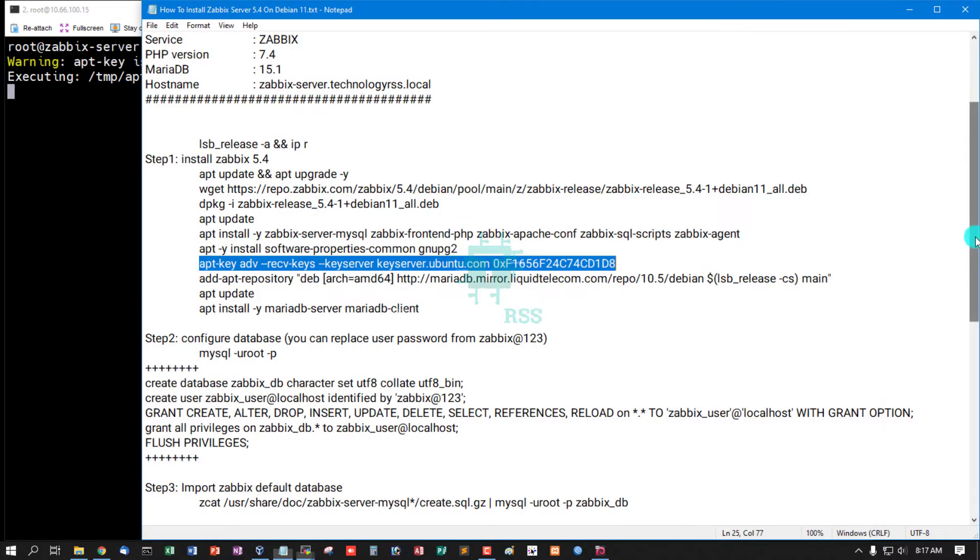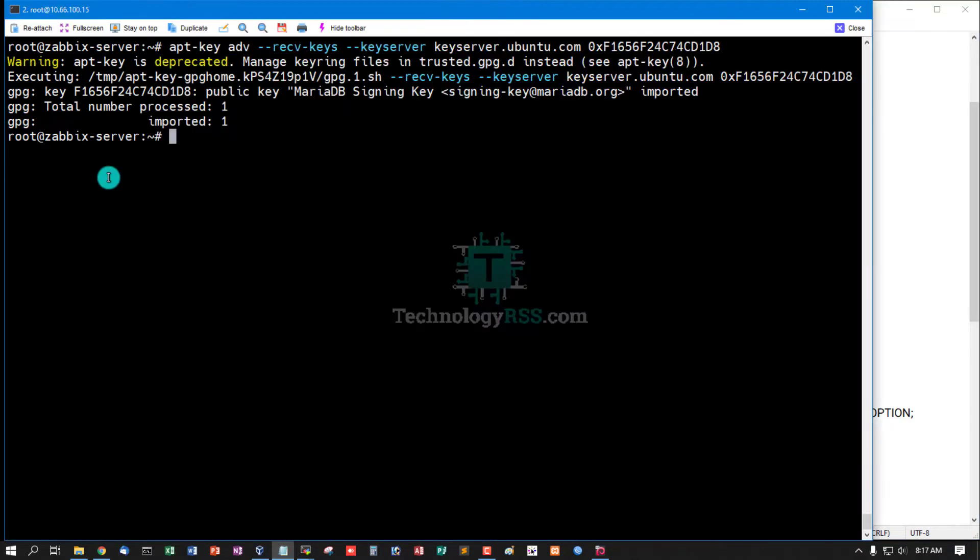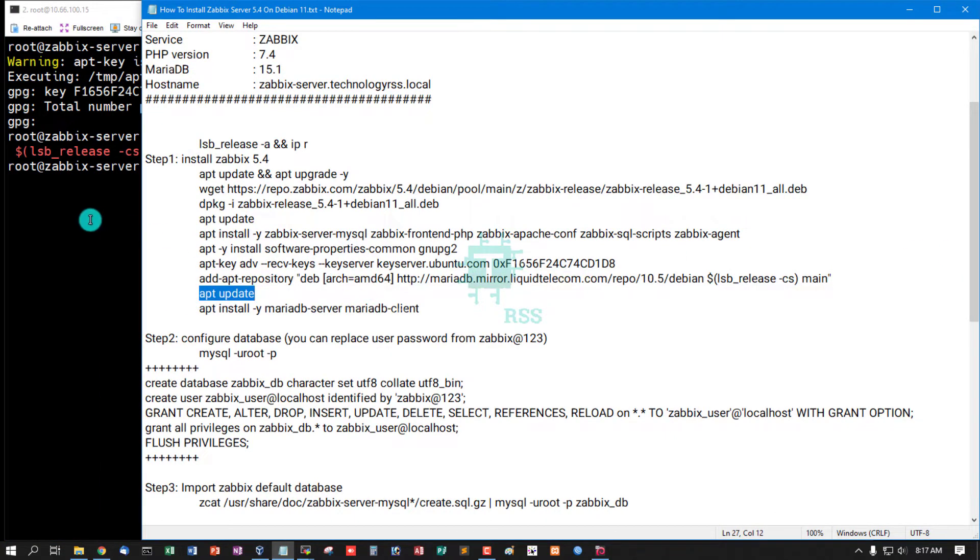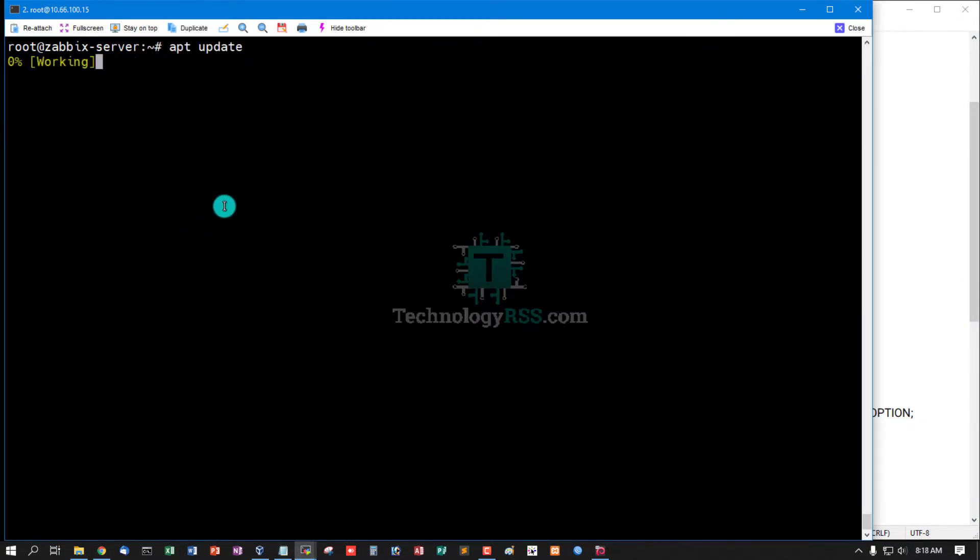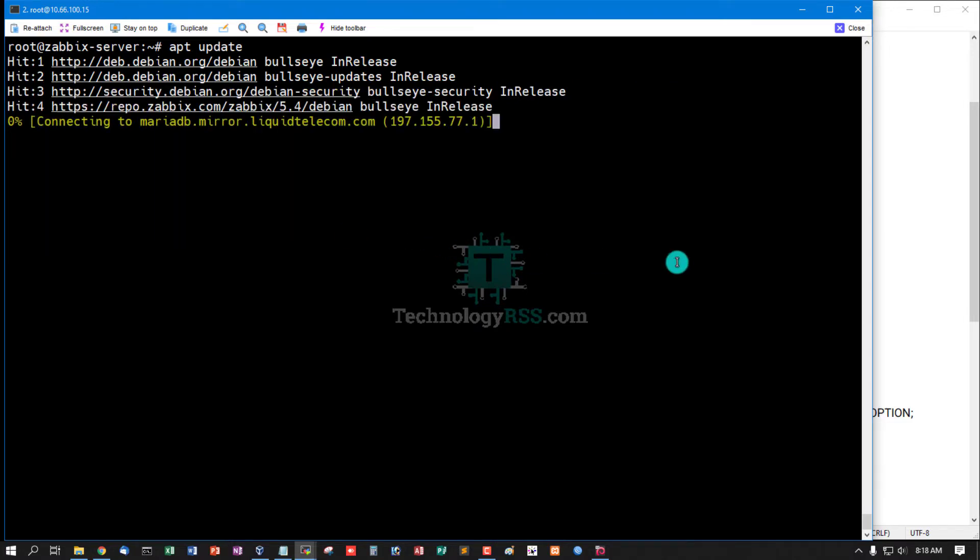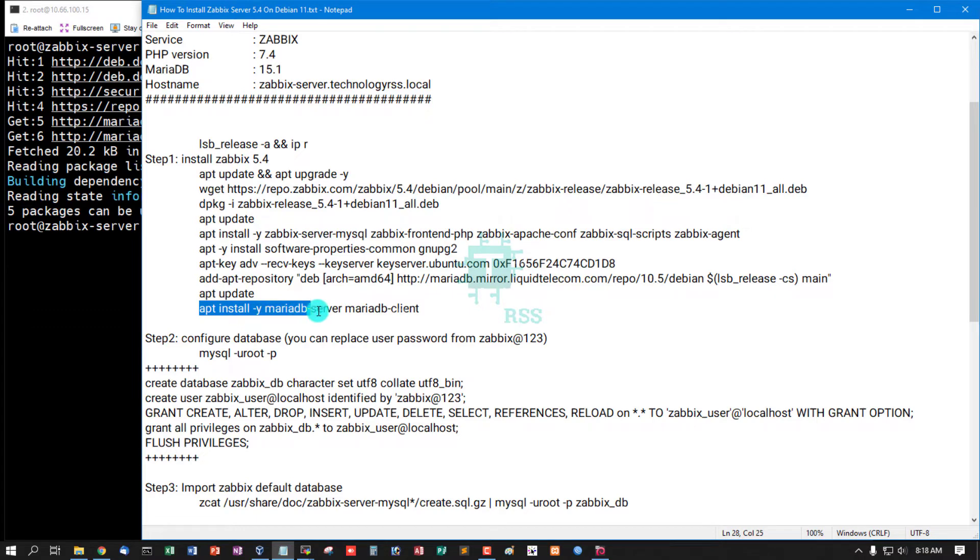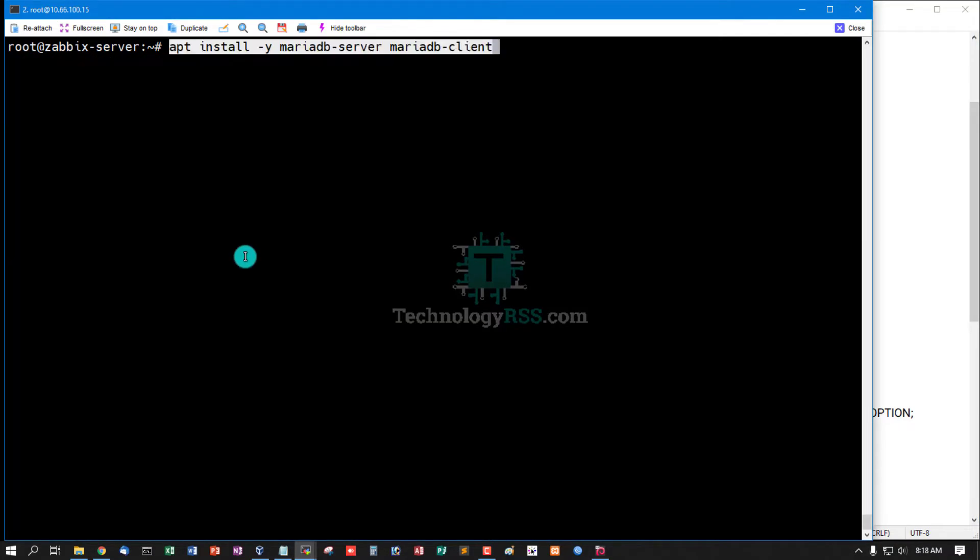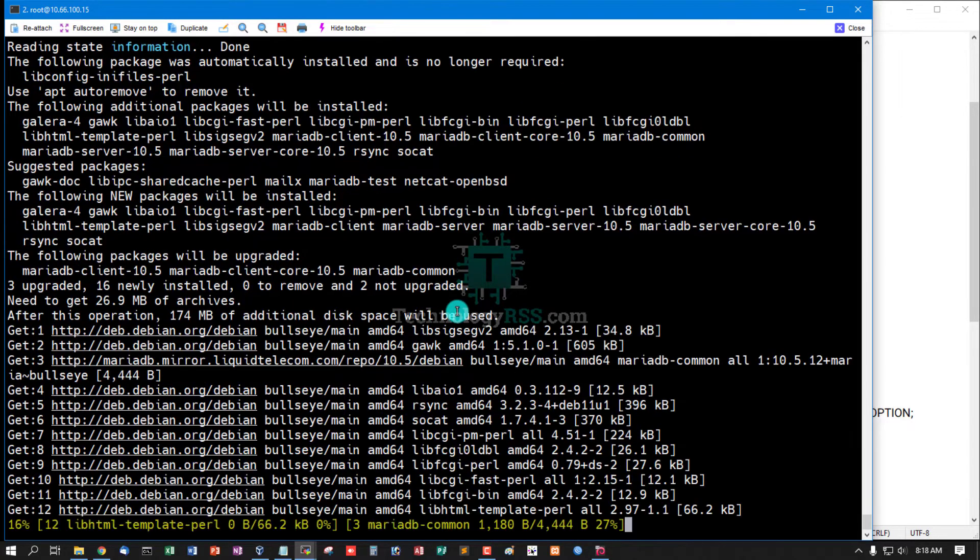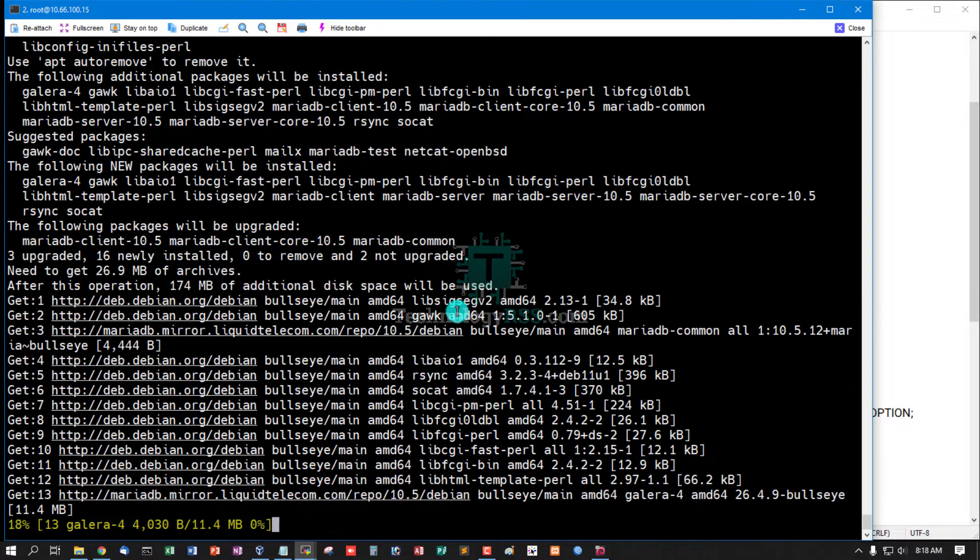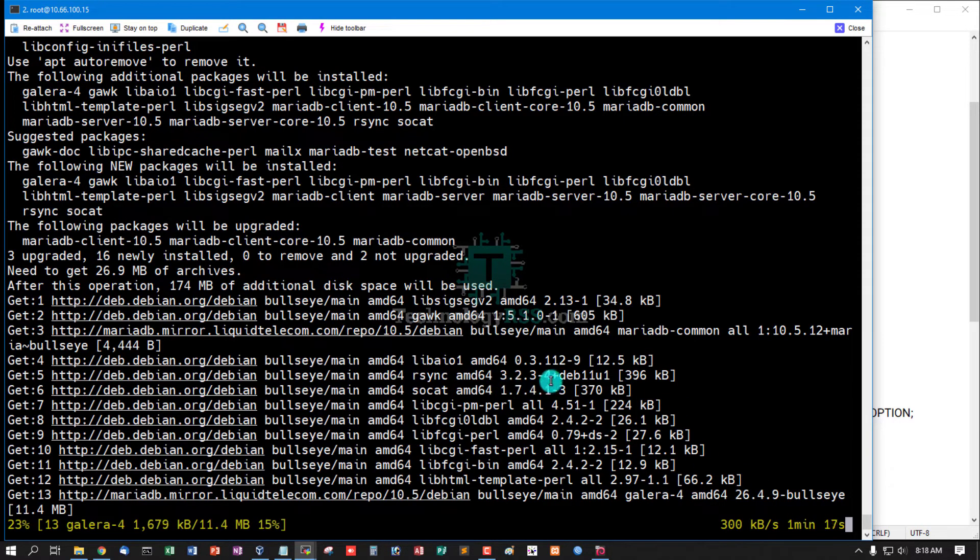Add repository MariaDB and then update this repo. And then run install MariaDB server and MariaDB client. It will take up to one minute 21 seconds for installation done. MariaDB installation done.